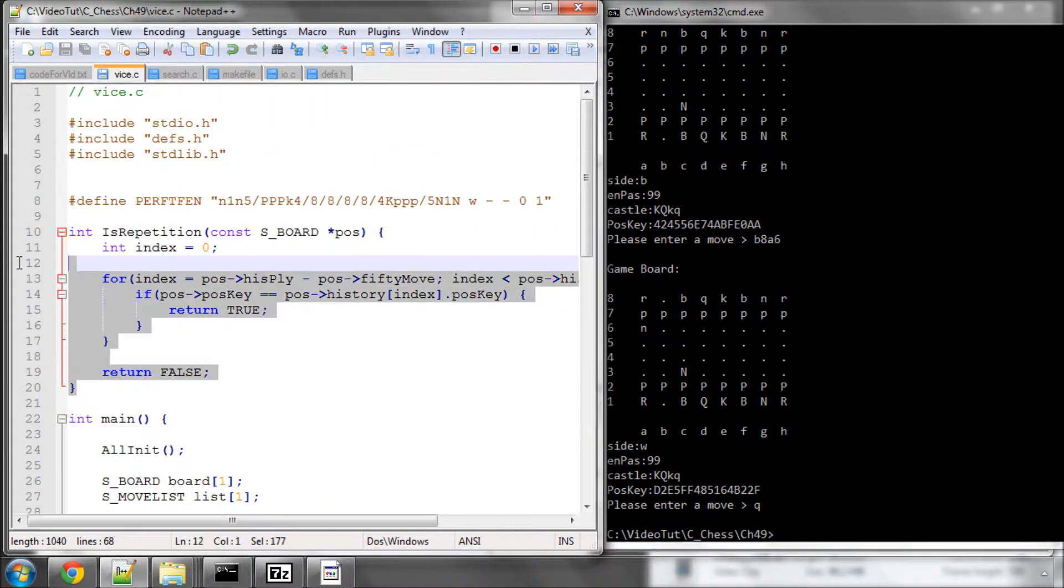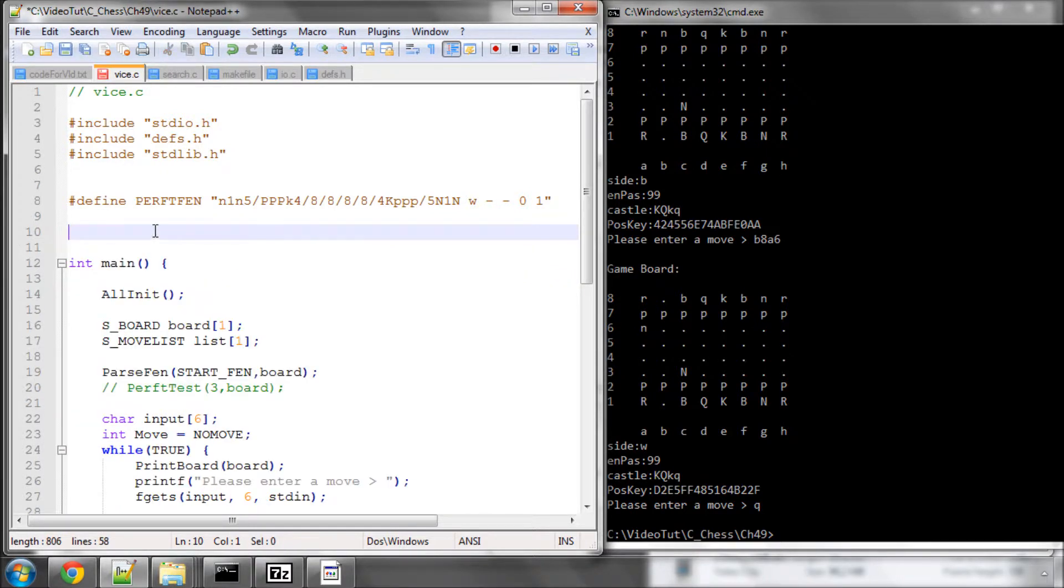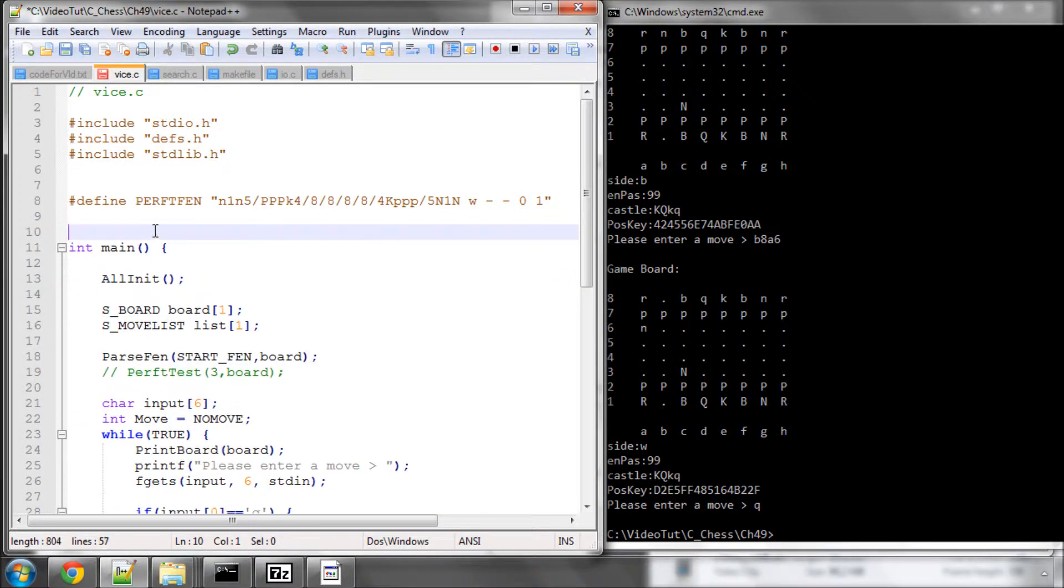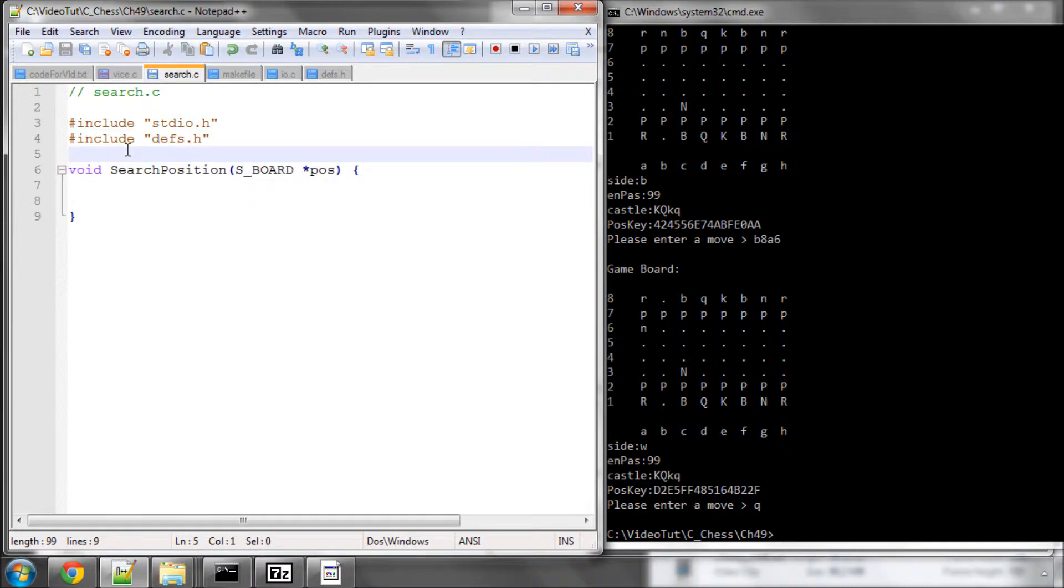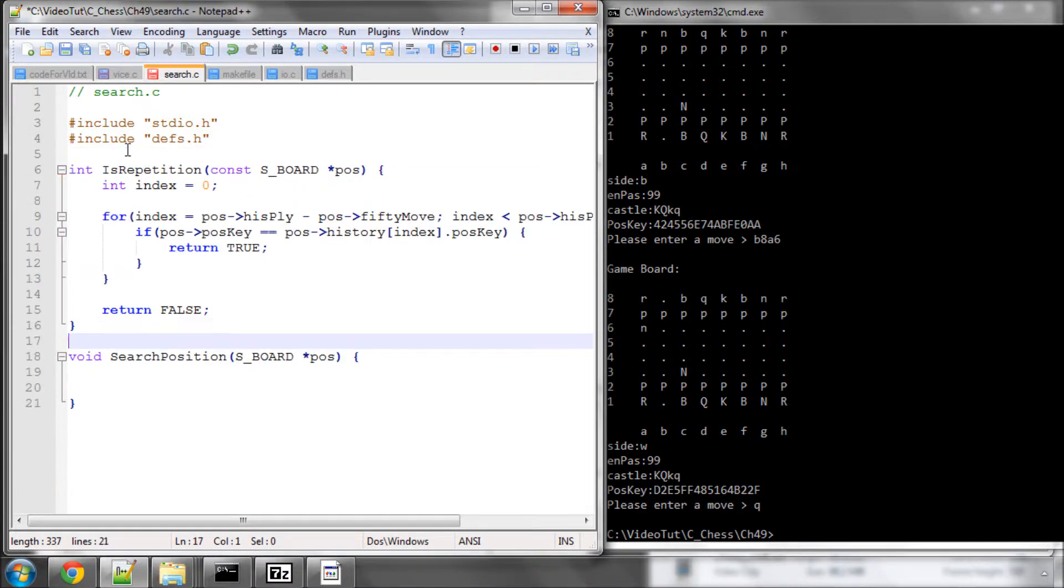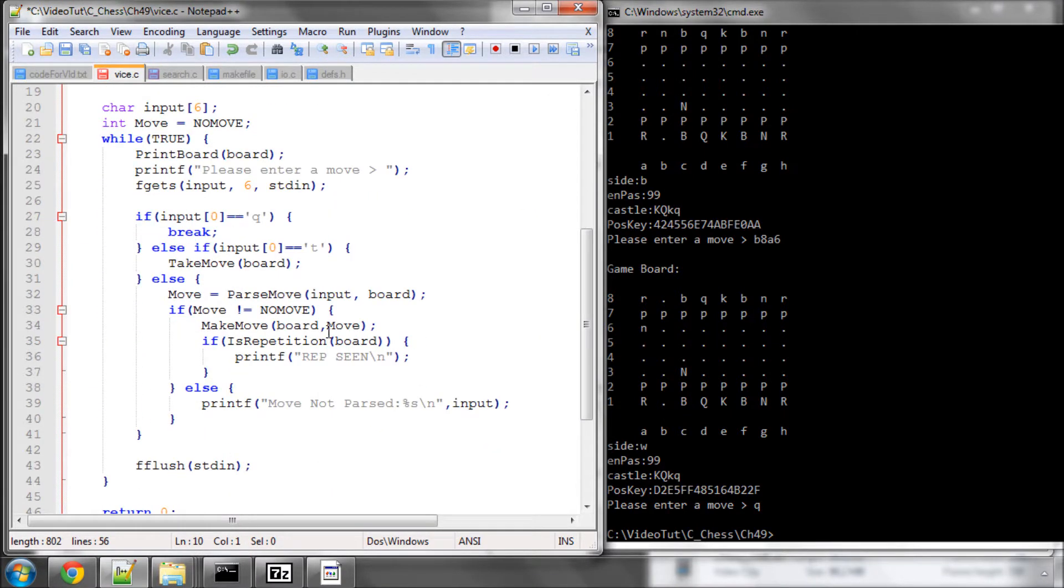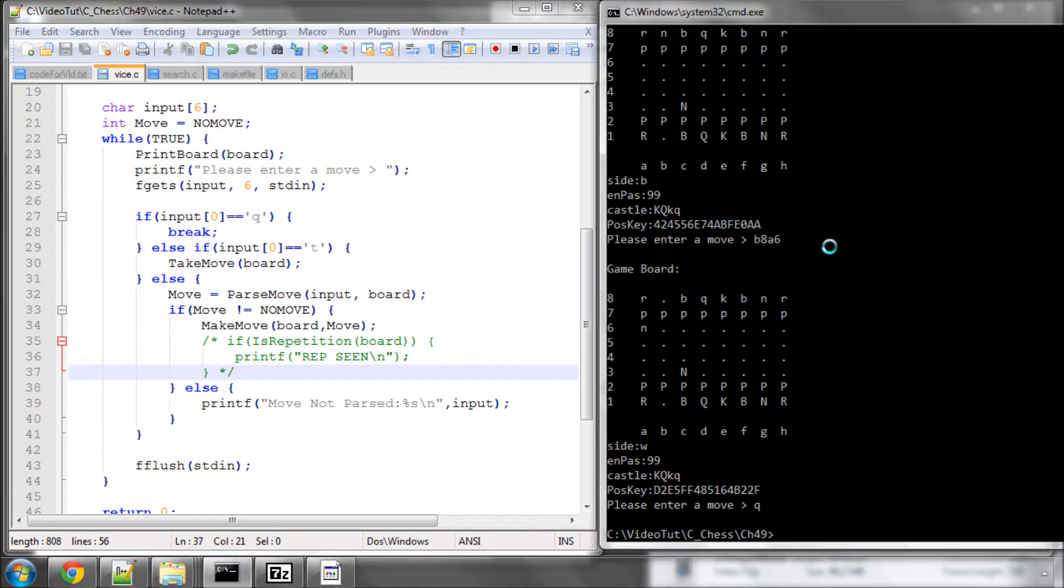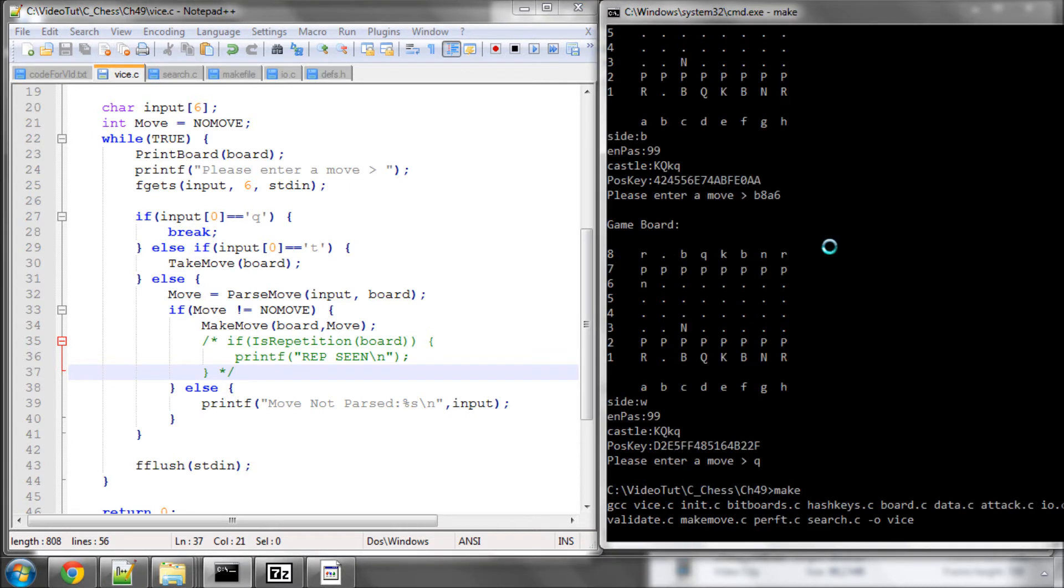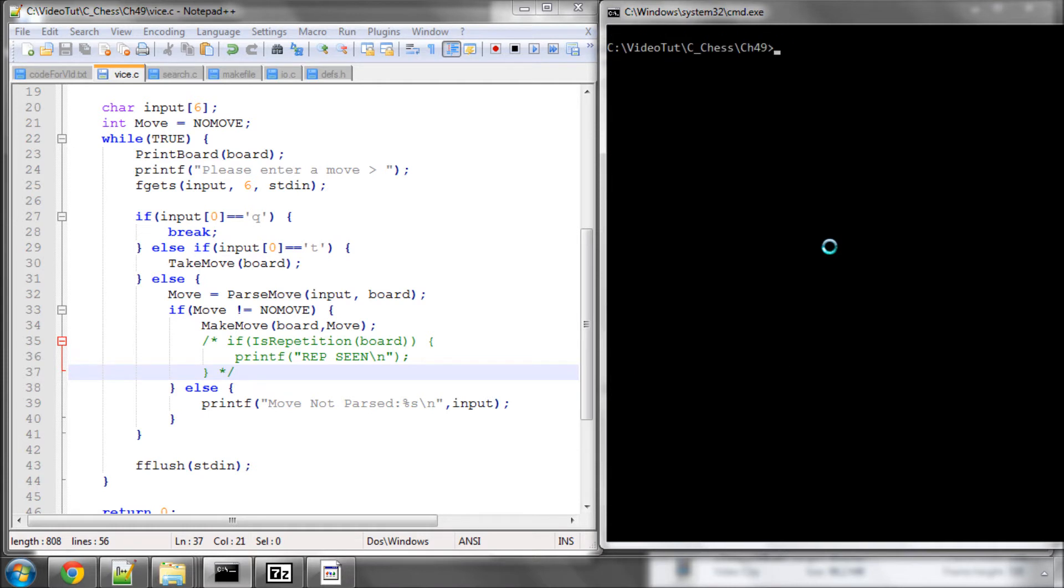Now I'm simply going to take this isRepetition, I'm going to cut this out, and I'm going to drop it at the top of search.c. And obviously then I'm going to go back into vice. And now I'm just going to comment out for now this section here in case I decide sometime in the near future we need it again. And save all. And then I'm just going to run make again to make sure it makes. It does. Very good. So that's it for this video. The isRepetition function is implemented and questions, comments, welcome as always on YouTube.